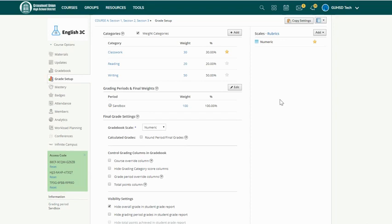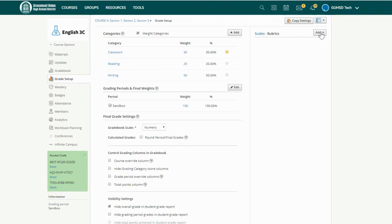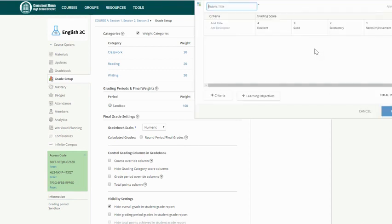In order to create a rubric within Schoology, what you would do is go to Grade Setup, and then click on Rubrics. And what you can do then is add a rubric.